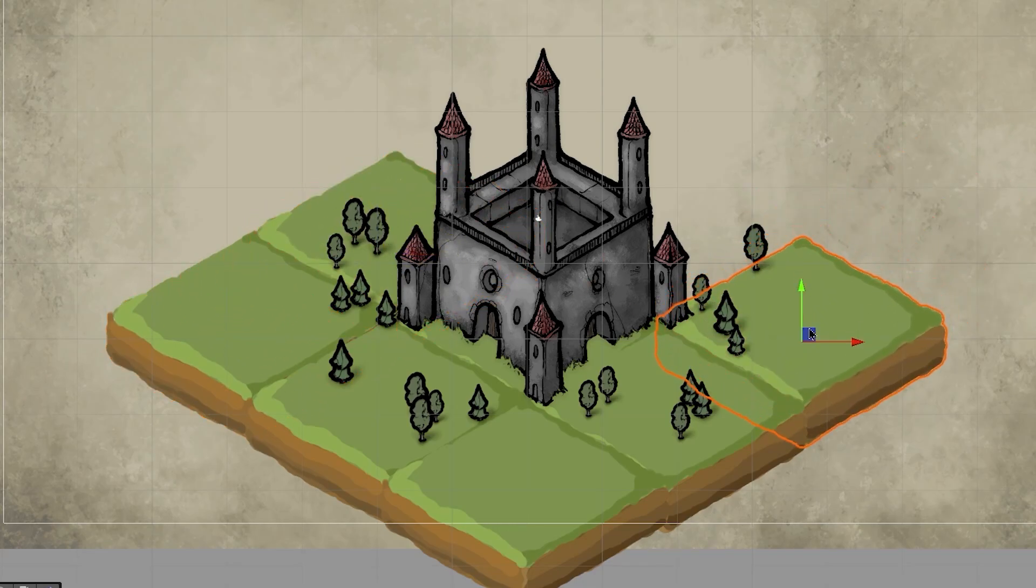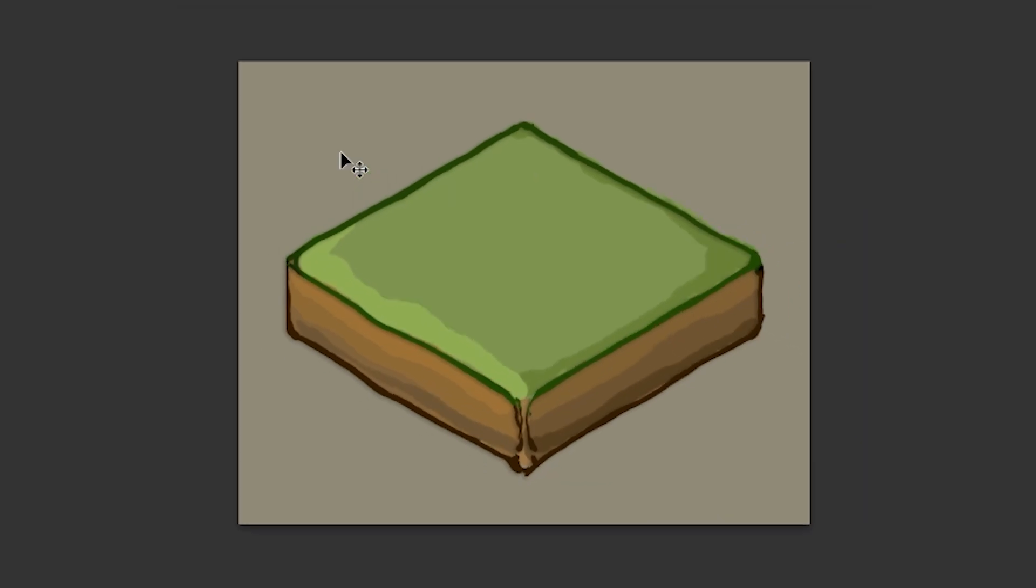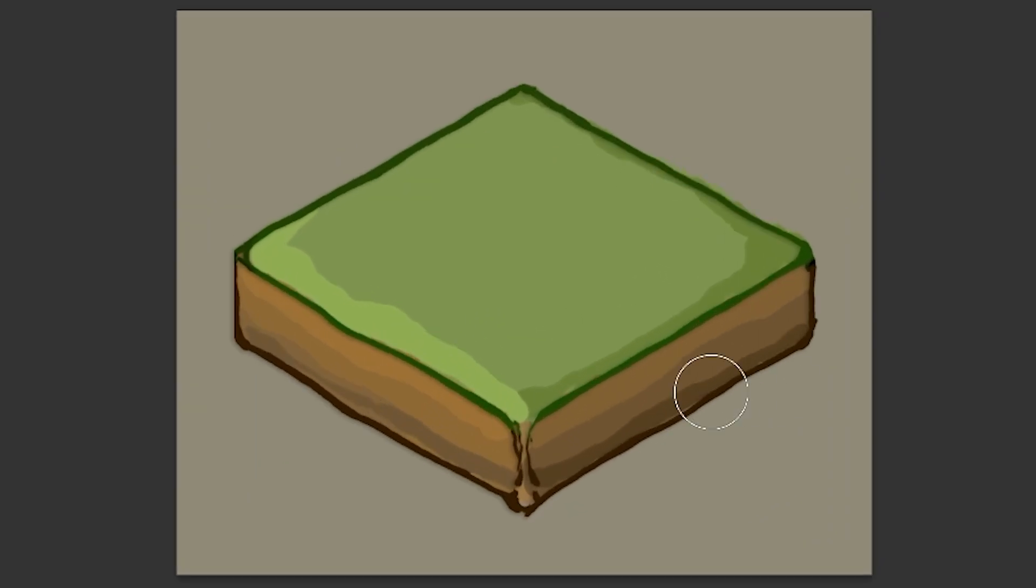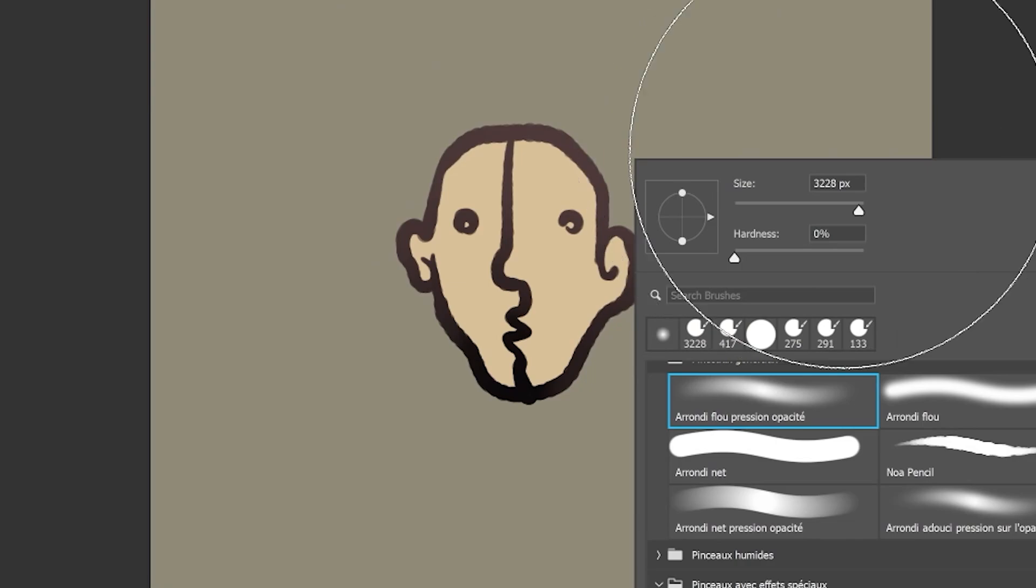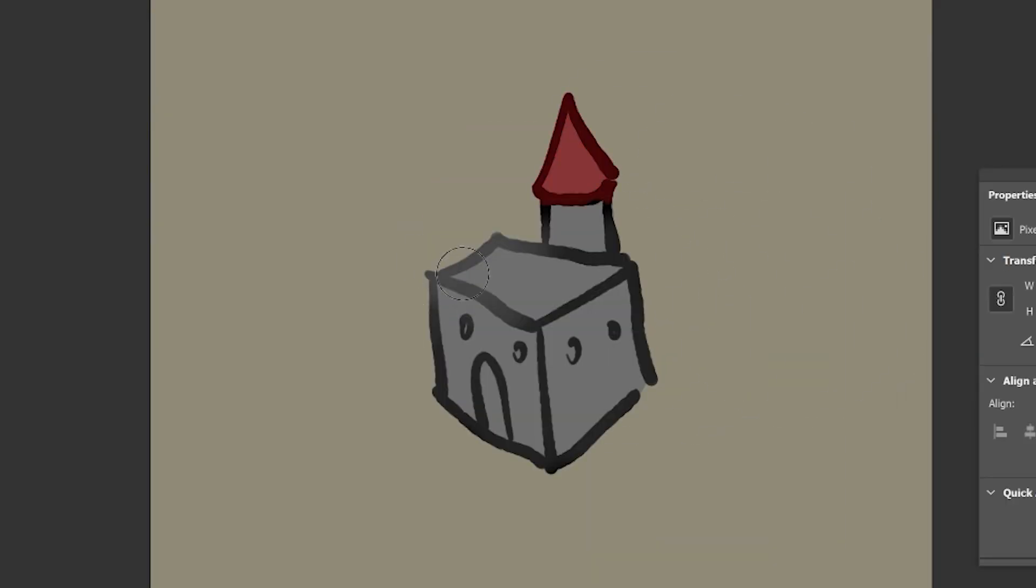You could also make the outlines a little more subtle by giving them some color. So instead of completely black, make it so it's a darker shade of whatever color the fill of the outline is. In this case, we could make it a dark beige, in this case a darker gray or darker red, for example.